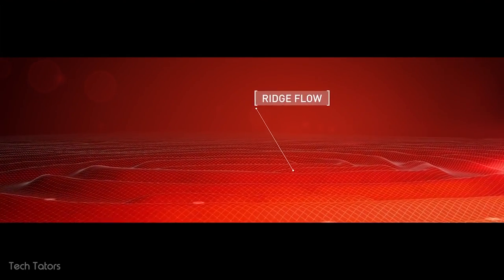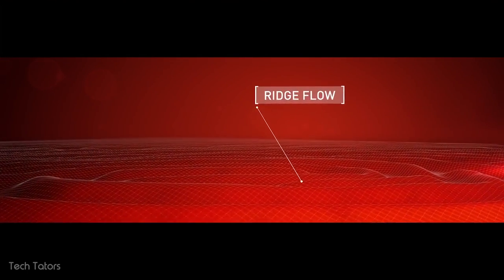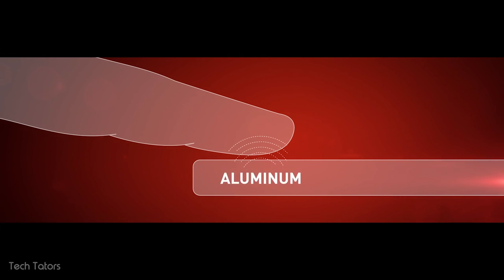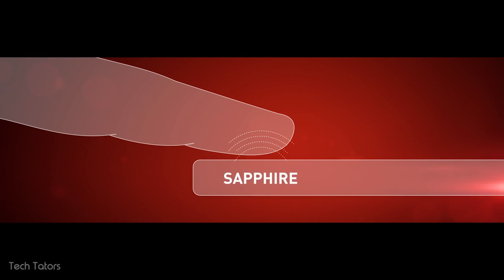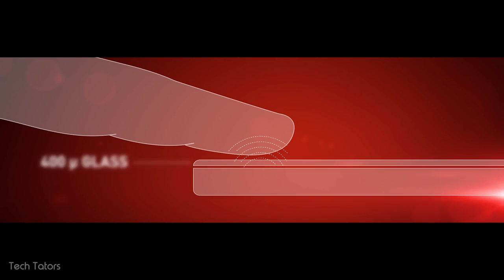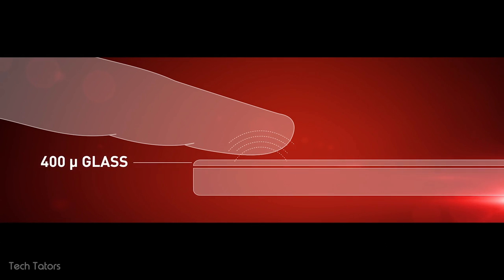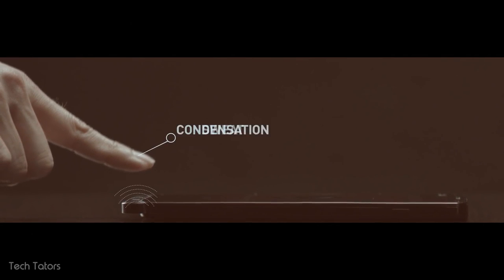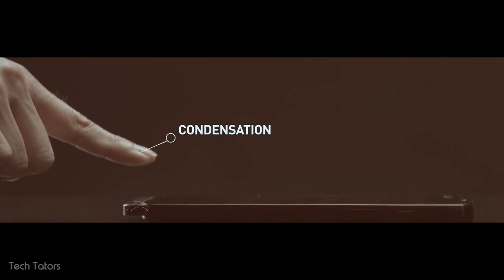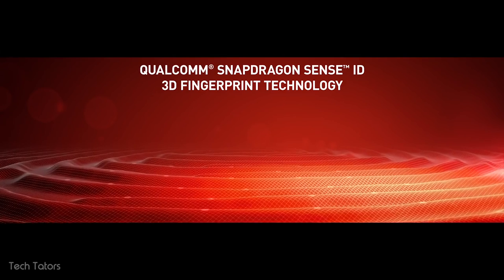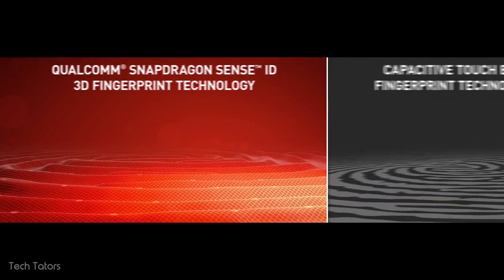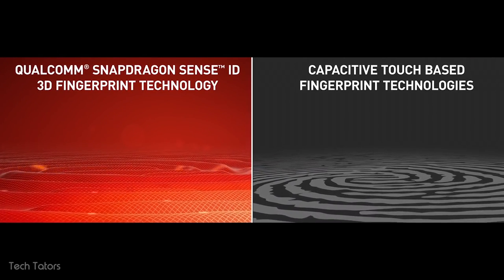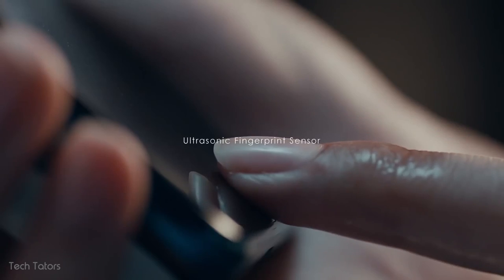There is virtually no limitation to where the scanner can be placed inside a smartphone, as it can work even when placed under the glass screen, metal, or even plastic. It also works well with common contaminants like sweat, dust, and hand lotion to create a more accurate scan than capacitive scanners.